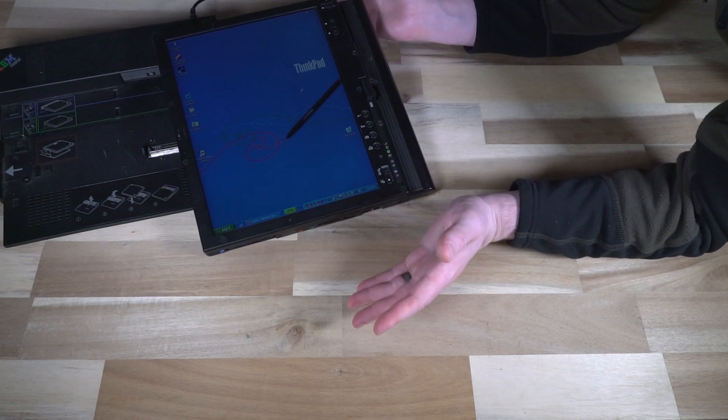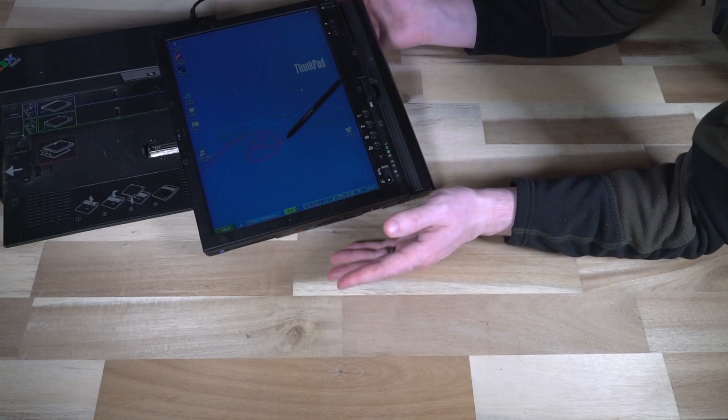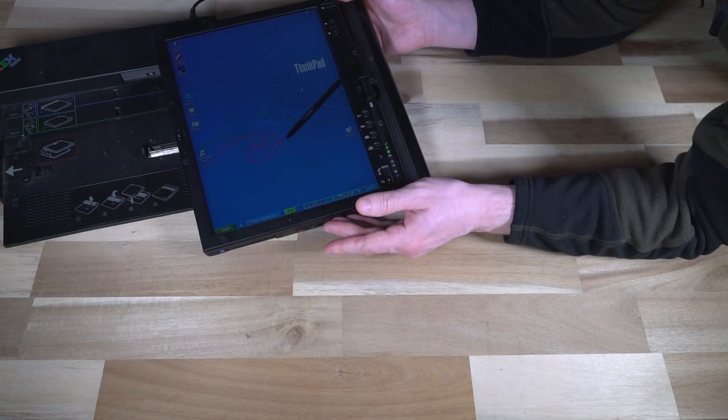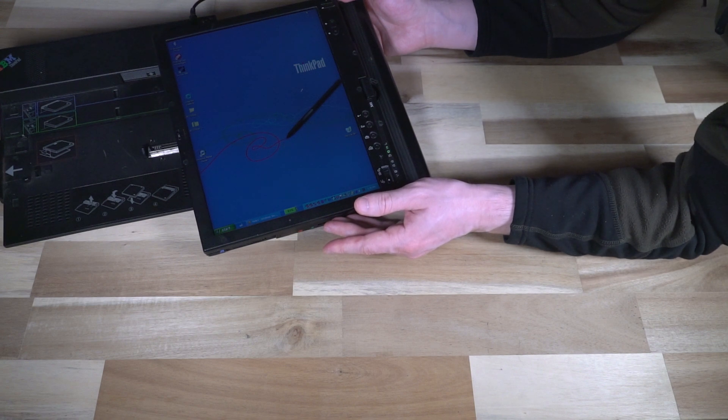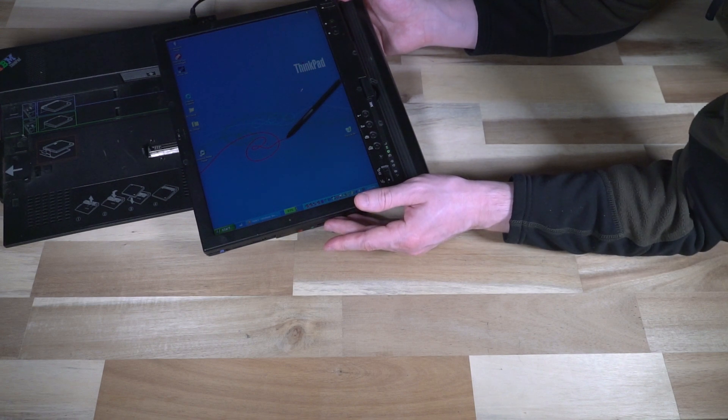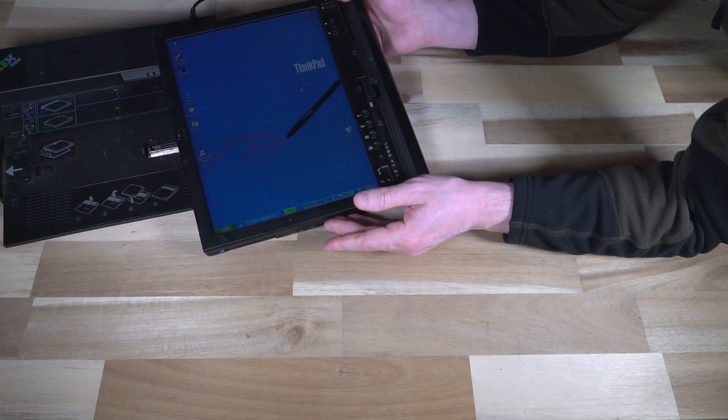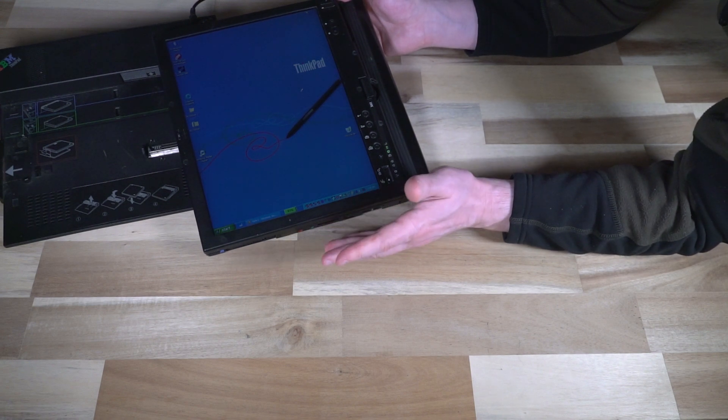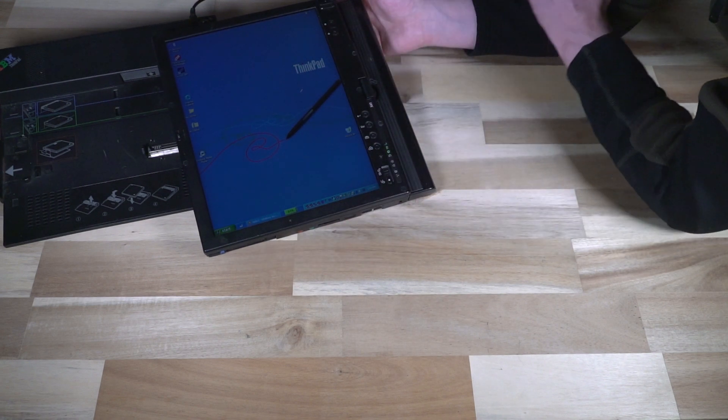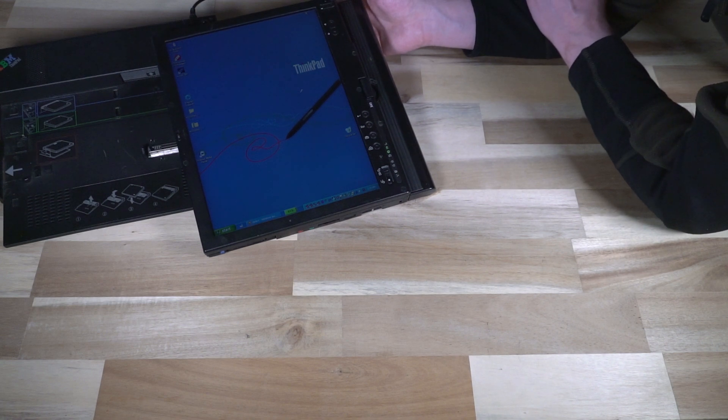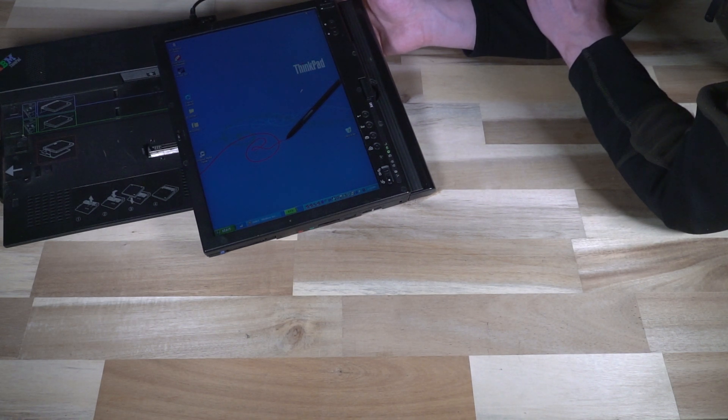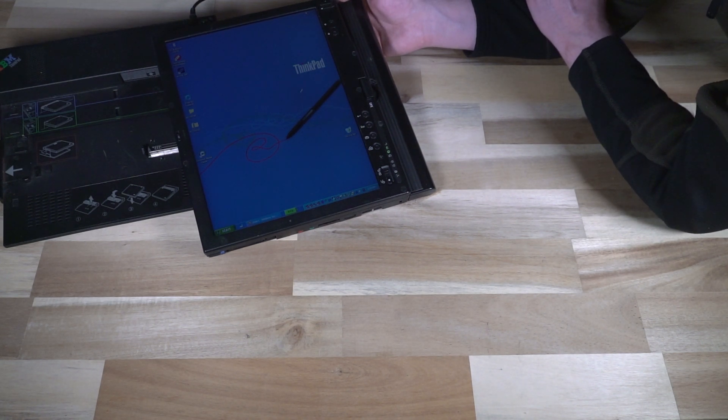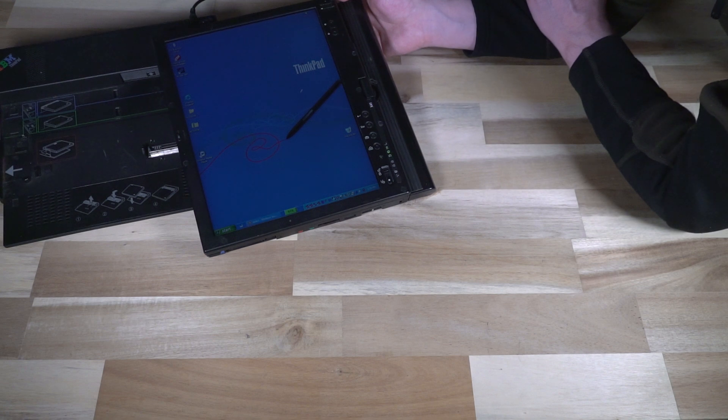The X220T, the X230T. And you can see little features here and there that were obviously prototyped on this that would make their way into future editions of ThinkPad and touch computing in general.